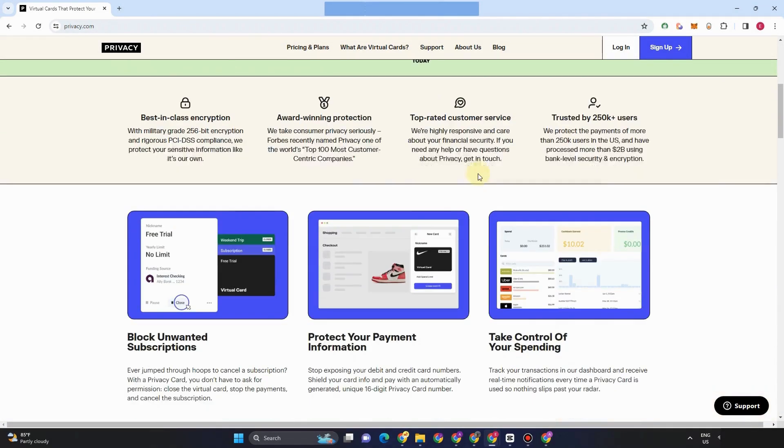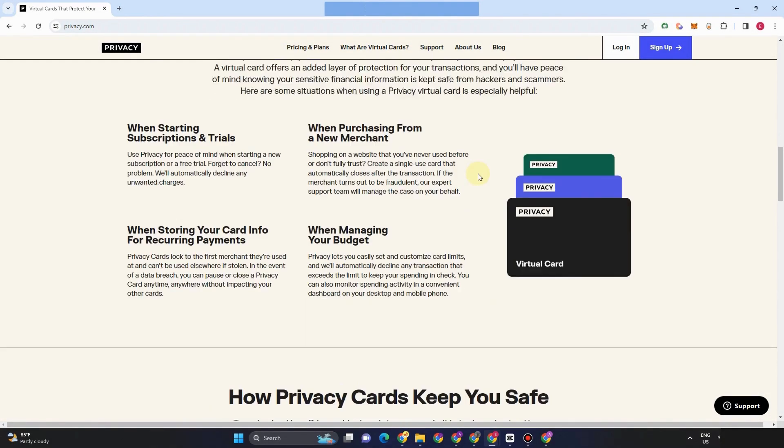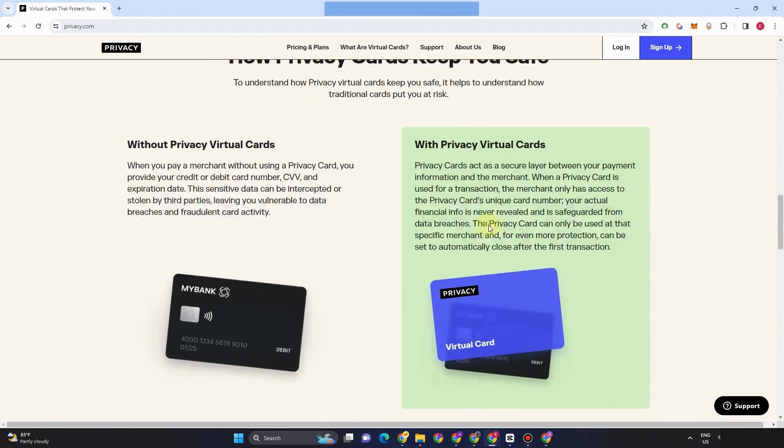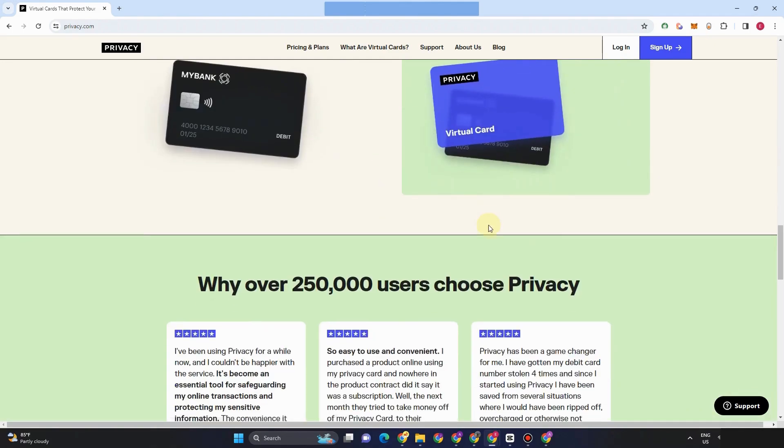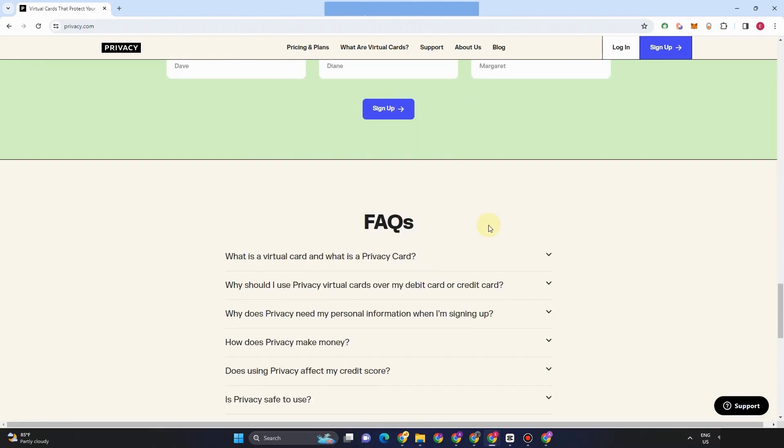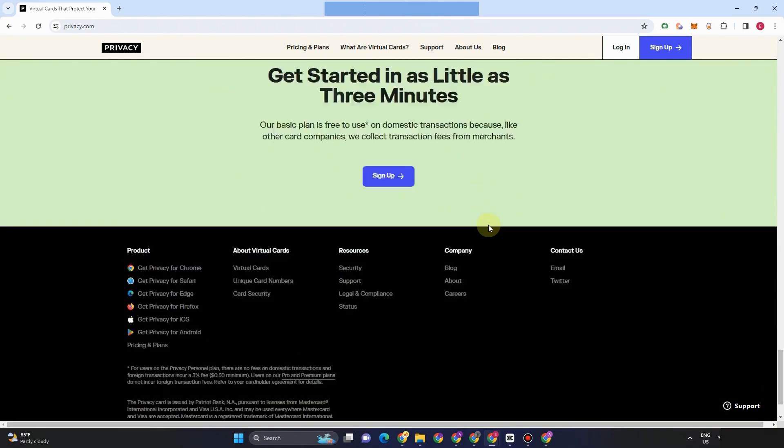First, you just have to go to a web browser and I'm going to introduce to you this privacy.com. Anyways, what is a virtual card?